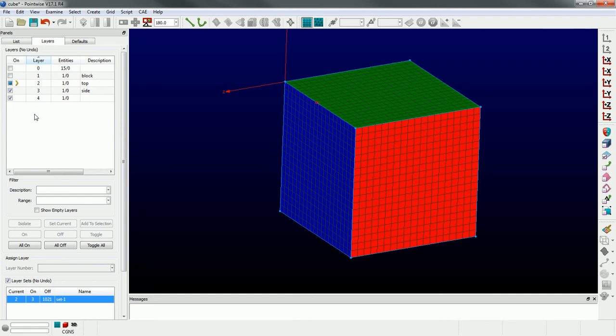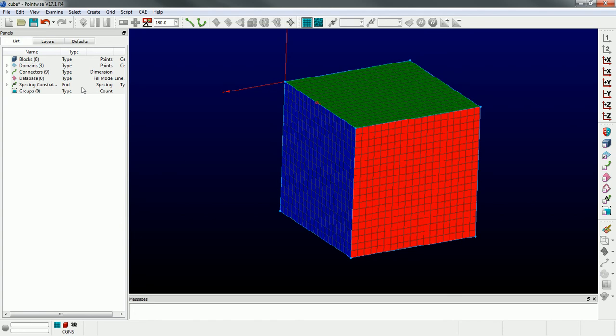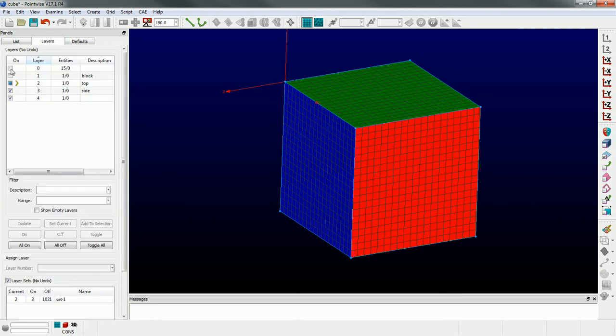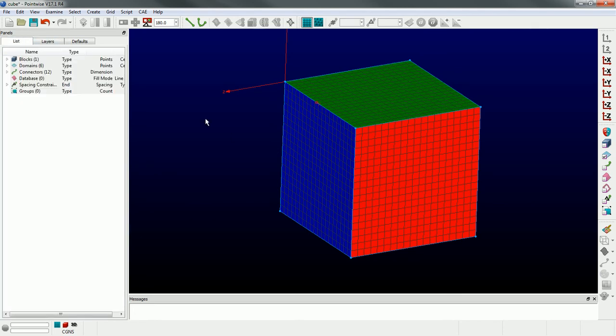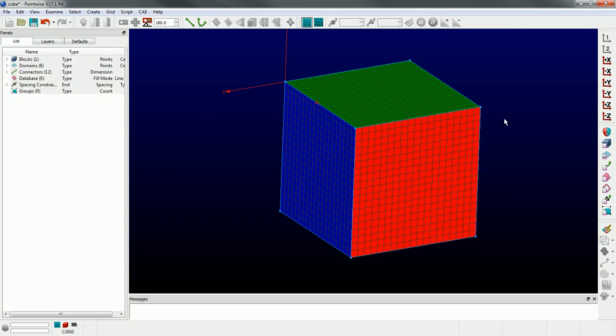That's a brief overview of how layers work in PointWise. Now, groups are a little bit different. I'm going to turn on everything so we have all of our entities on.